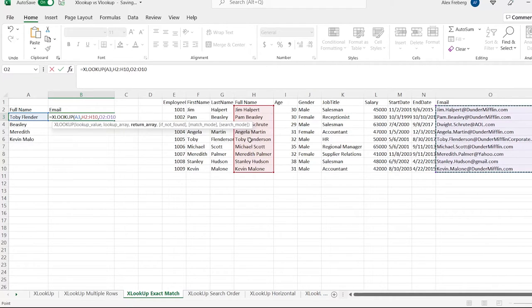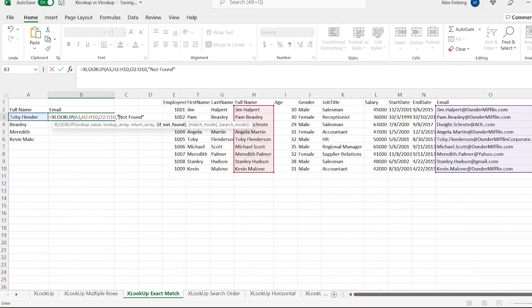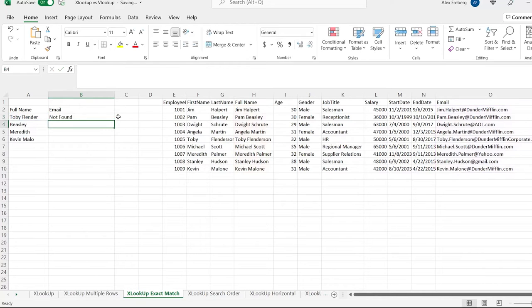We're going to hit comma. If it's not found, you can return a value or string that you want to return. For simple instructional purposes, we're going to type 'not found' and close that off. Since Toby Flunderson was not in this exact form, it returned 'not found'.